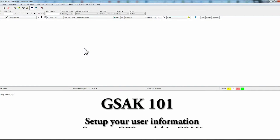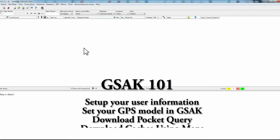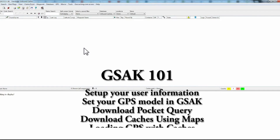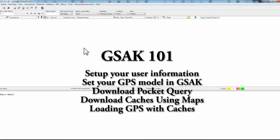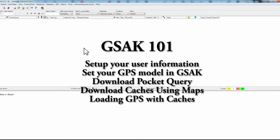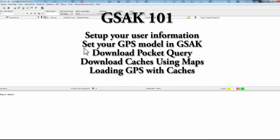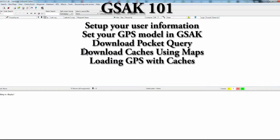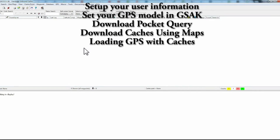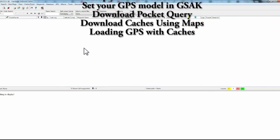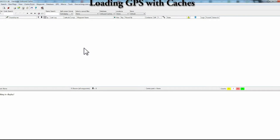Hi there, Comedy Addict here. This is my first tutorial on GSAC. Today we're going to cover setting up your user information, setting up your GPS model, downloading caches, and then installing caches onto your GPS. To me these are the most useful features we're going to be using GSAC for.